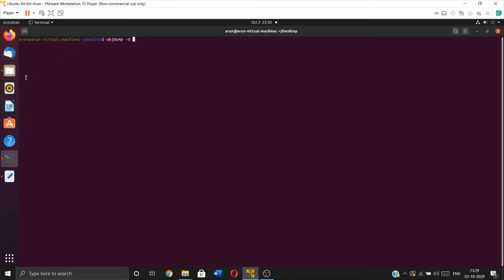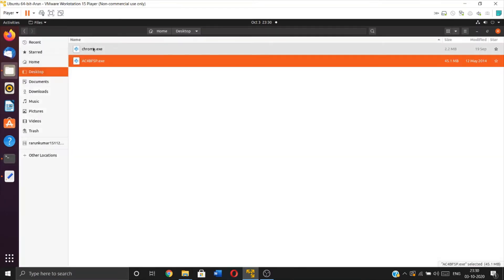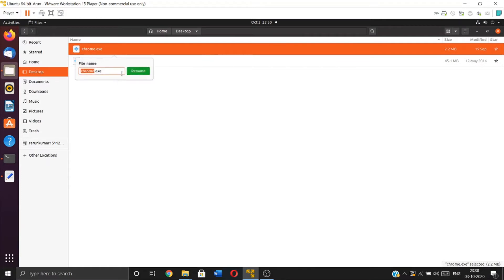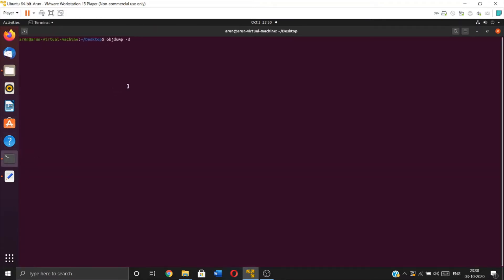Let me get the name of the file. I'm converting this Chrome application into assembly language, and the output I'm going to store in a text file called google_assembly.